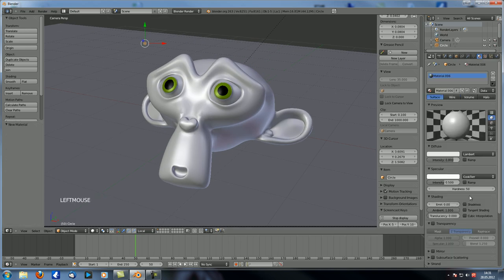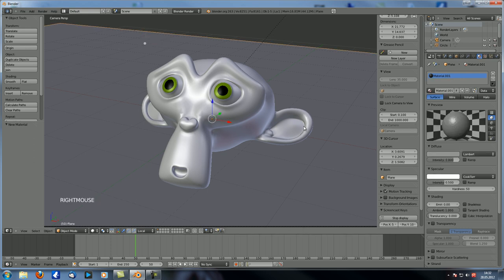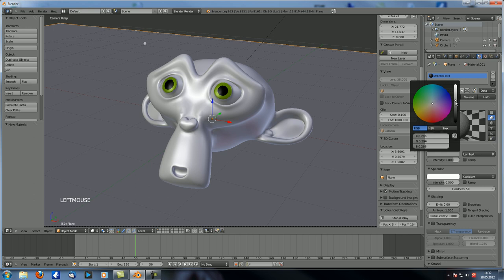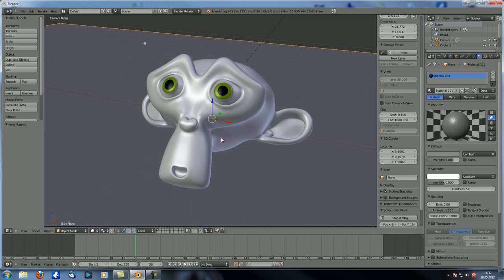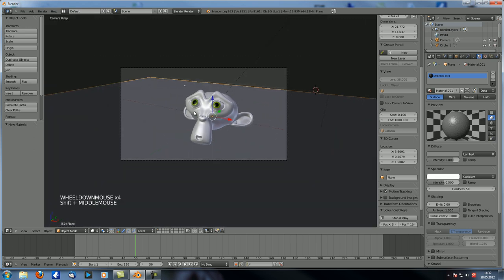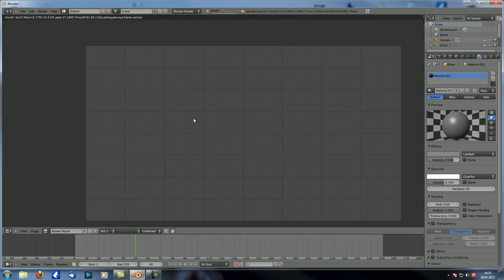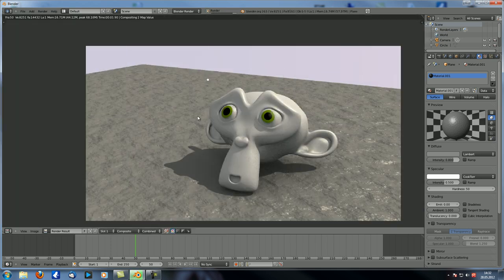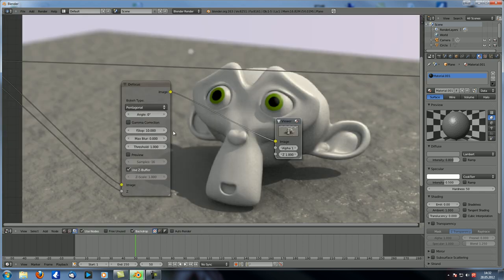Let's give it a new material — make it shadeless and completely white. Then let's select the ground and make it a darker gray. Let's render this again. You can see this bright spot and how it is blurred.